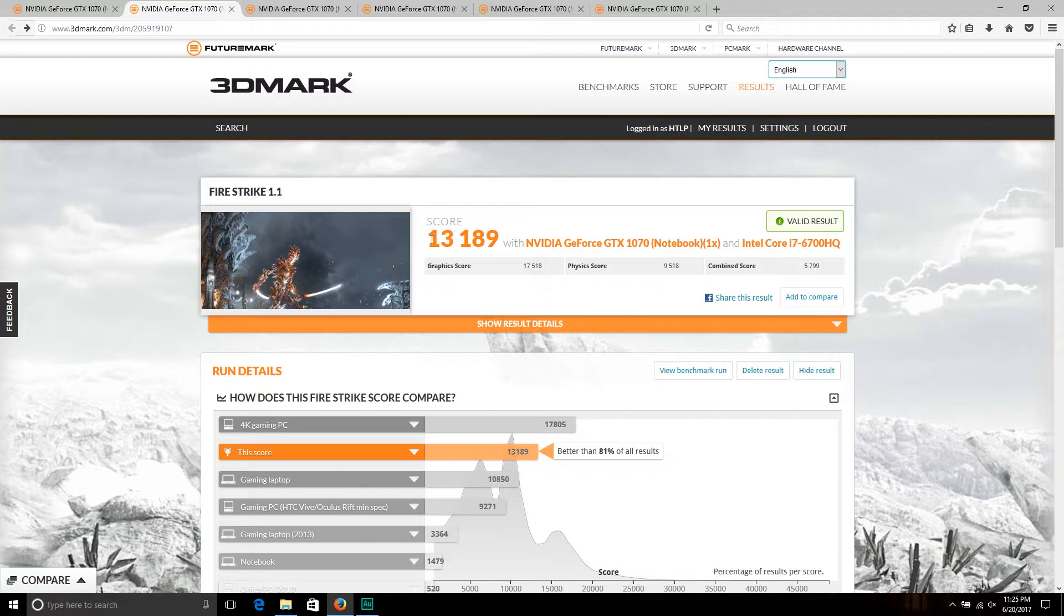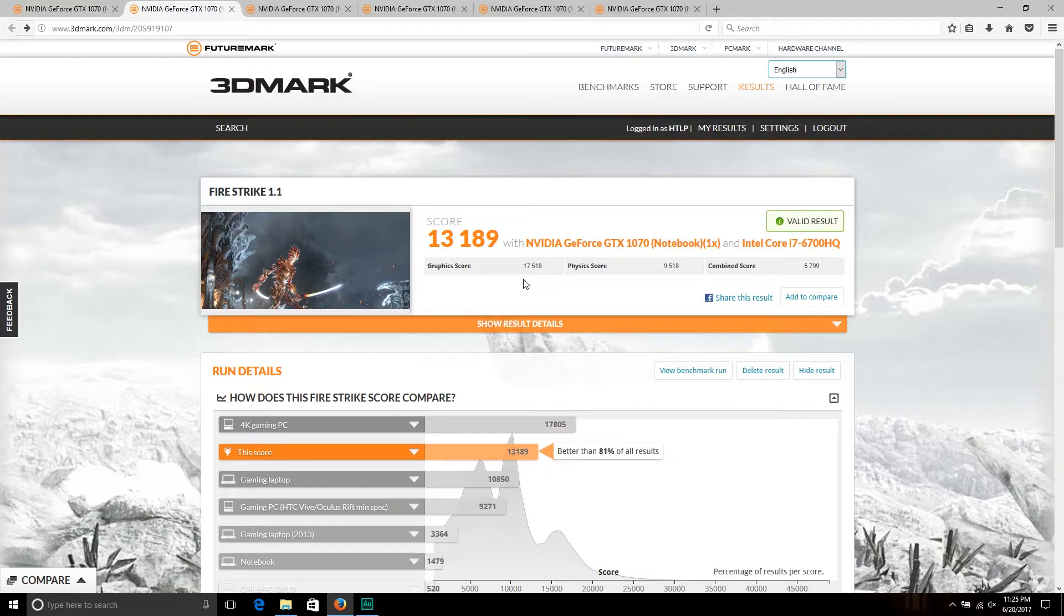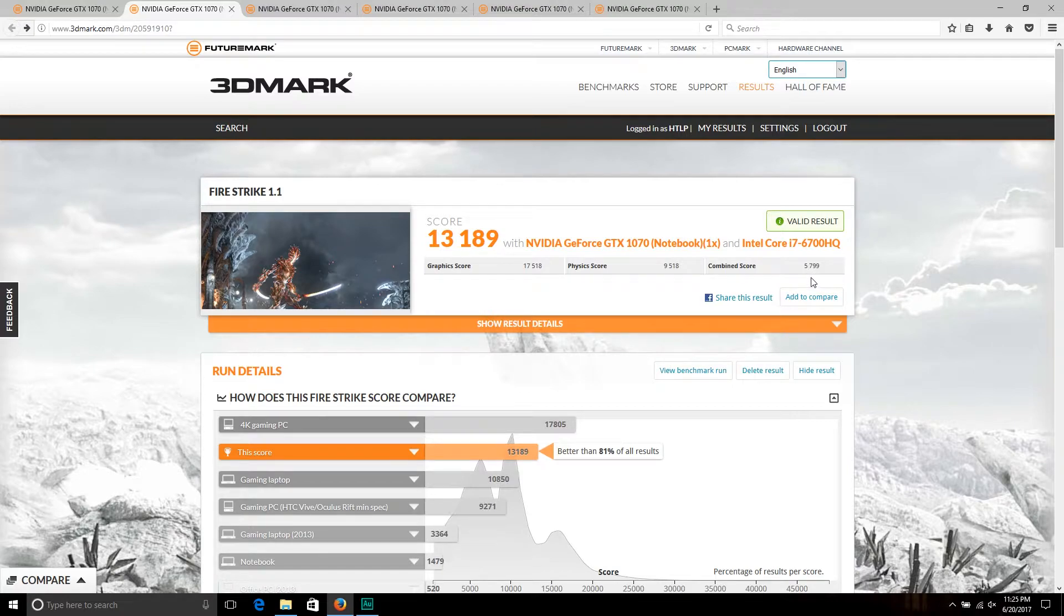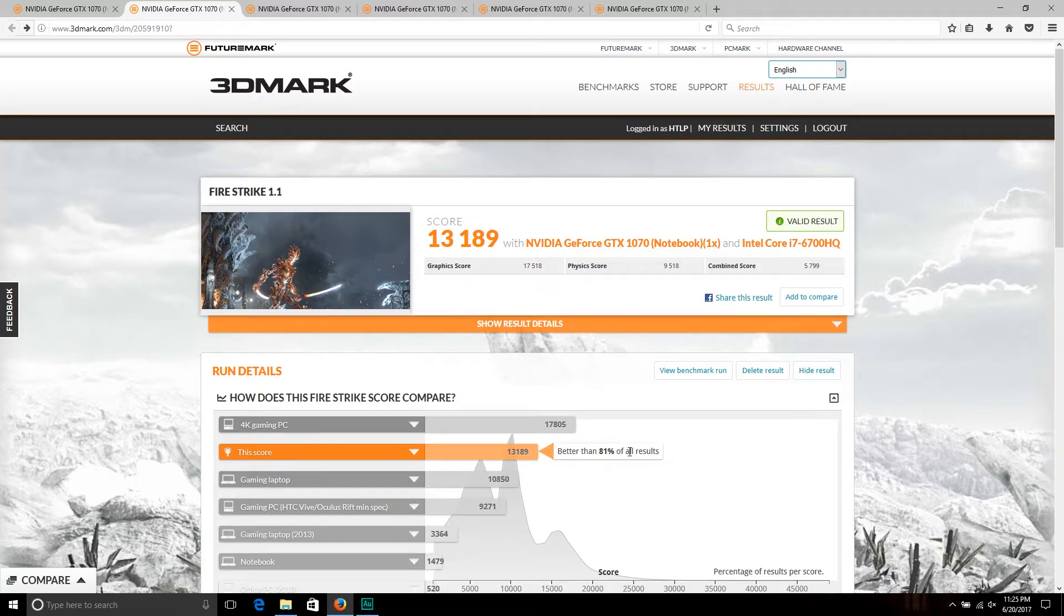We come in with 13,189 for our total score. Graphics score is 17,518, physics score is 9,518, and the combined comes in at 5,799. This is better than 81 percent of all results, which is really great considering that this is a laptop.